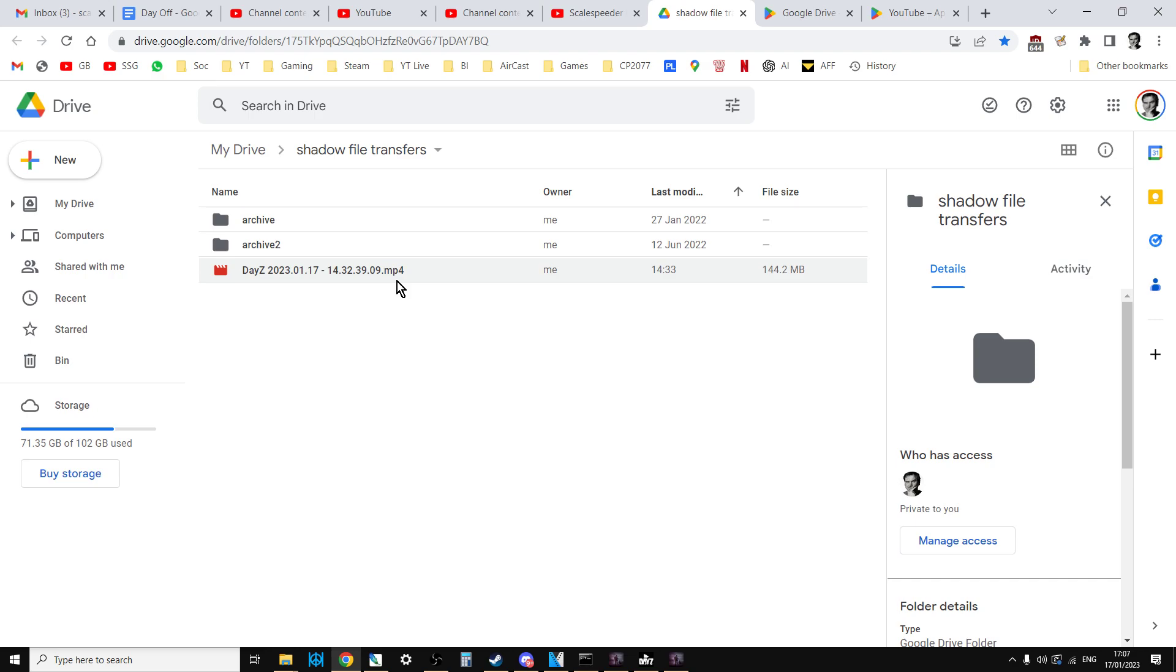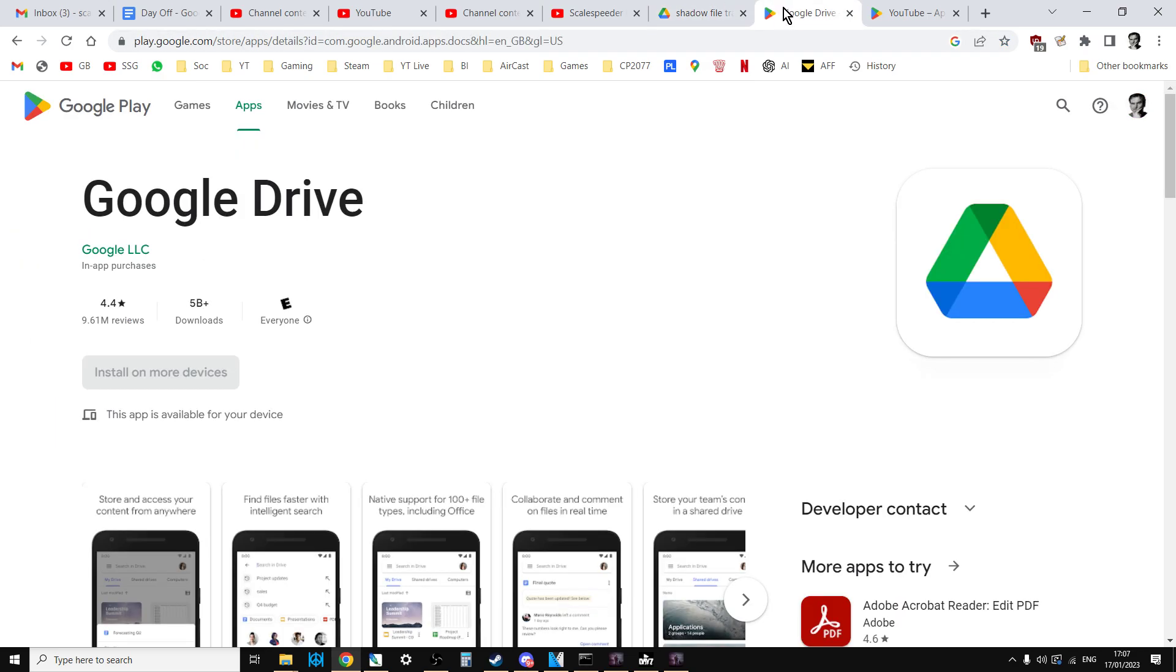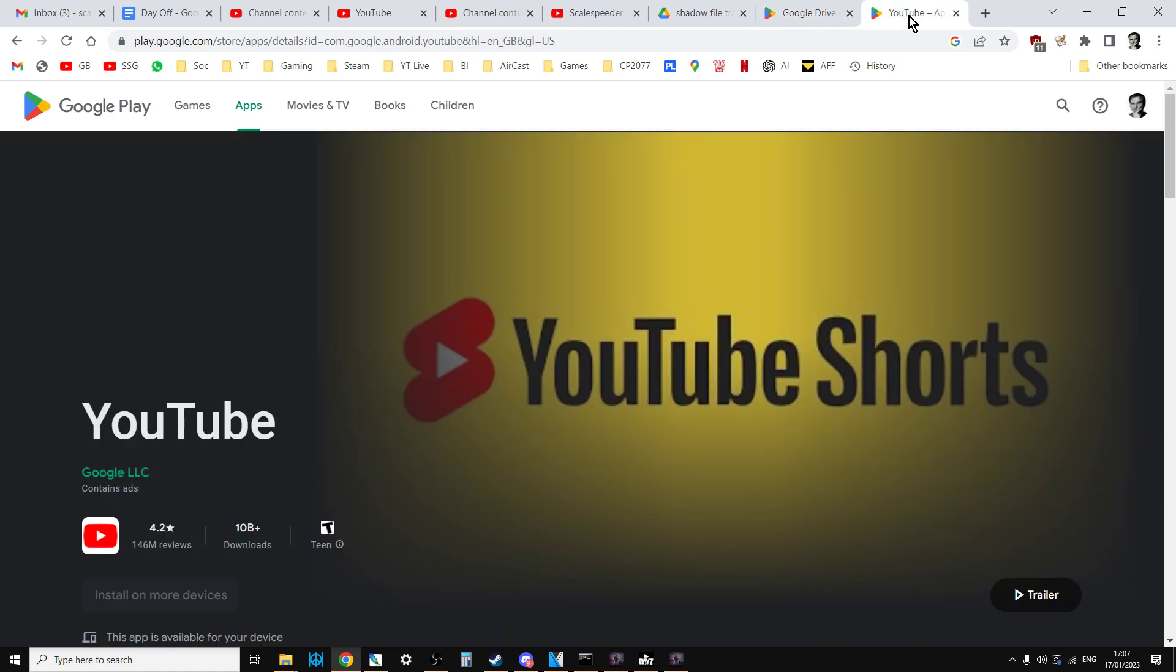And then on your phone, you go into Google Drive and you download it to your phone. And this enables you to open it up in the YouTube app.